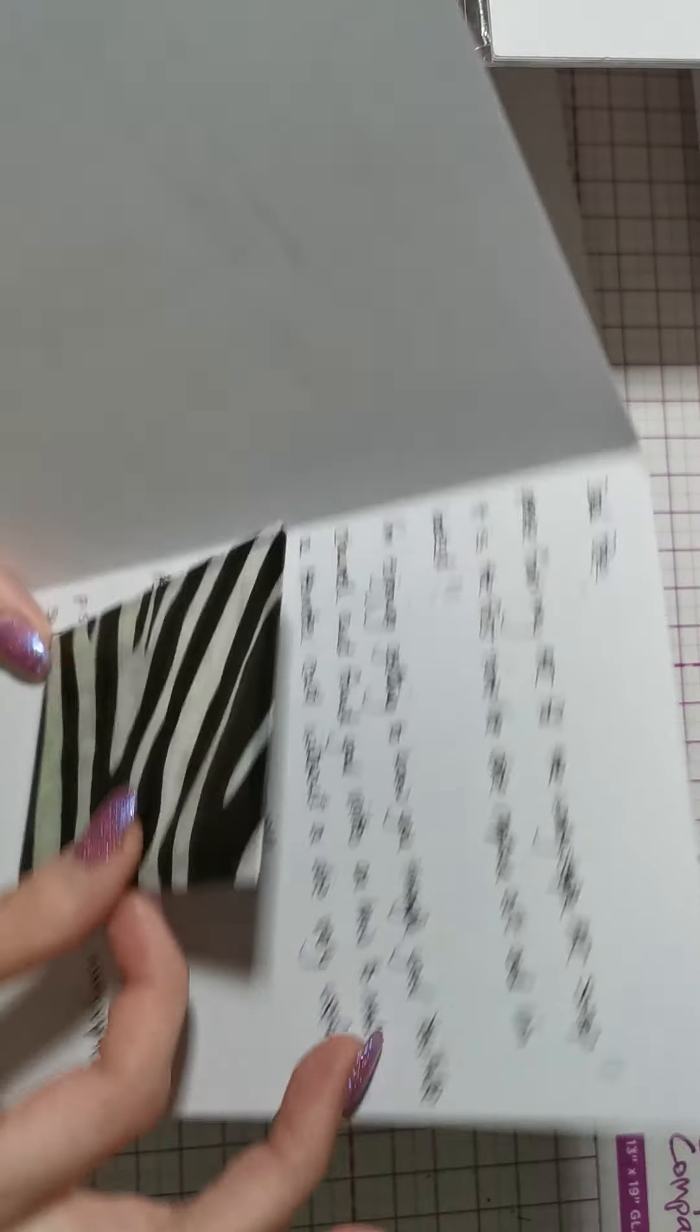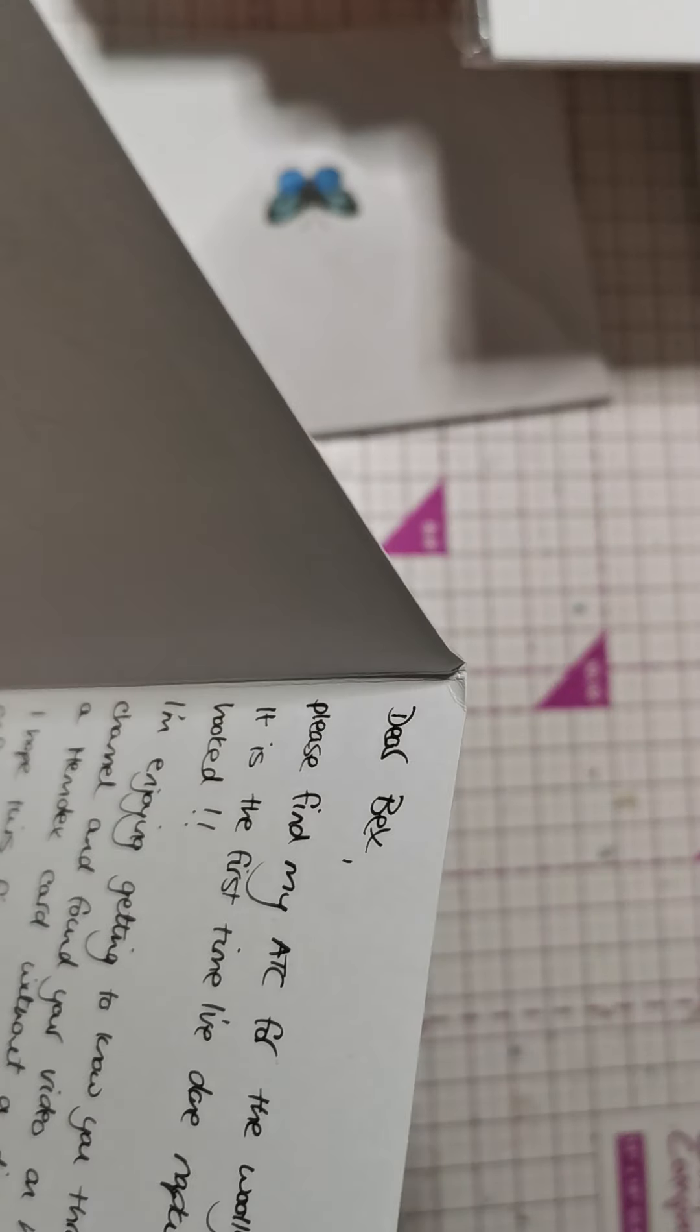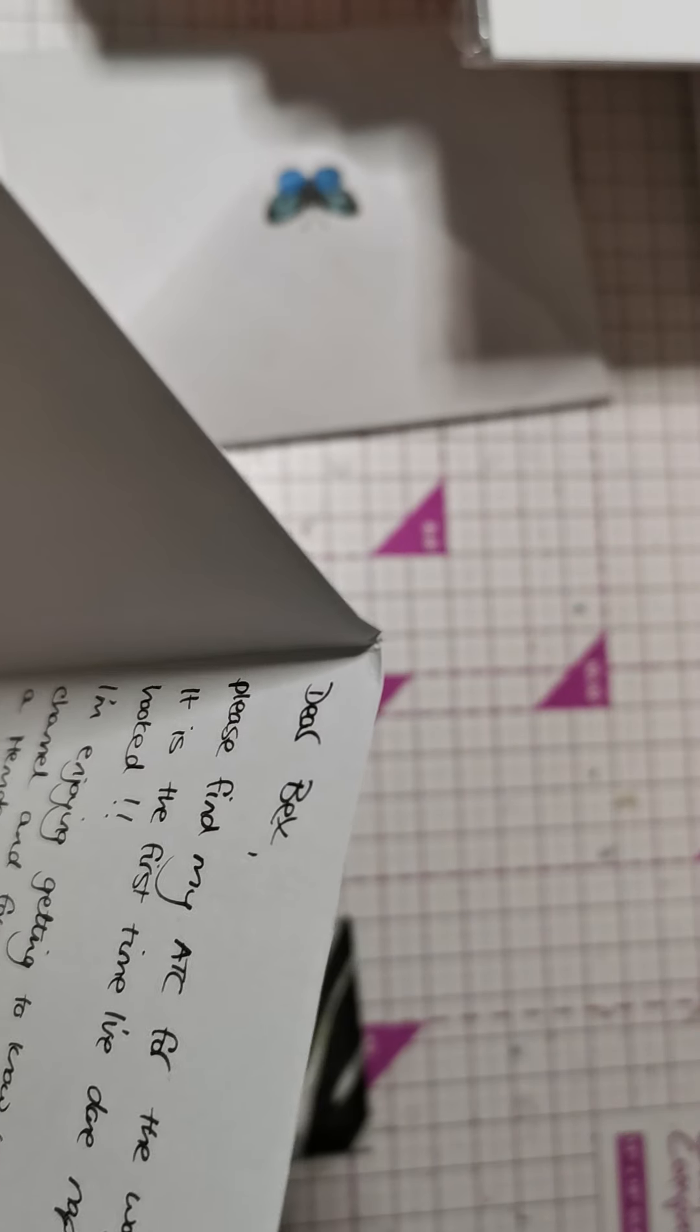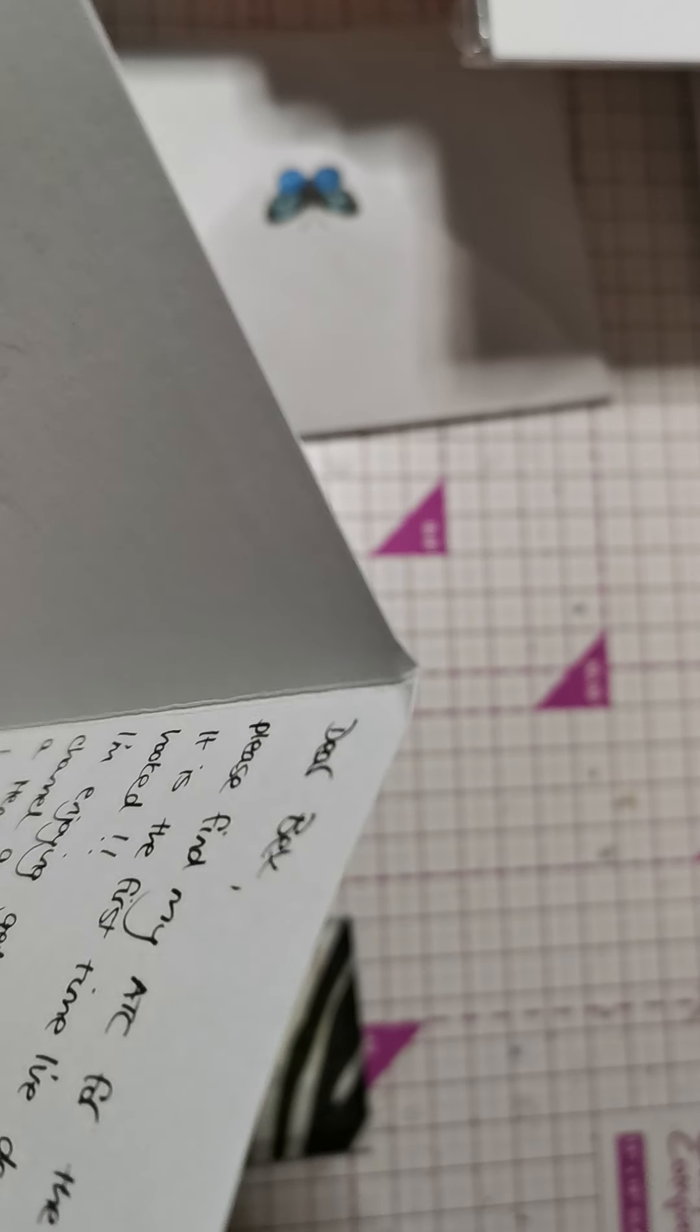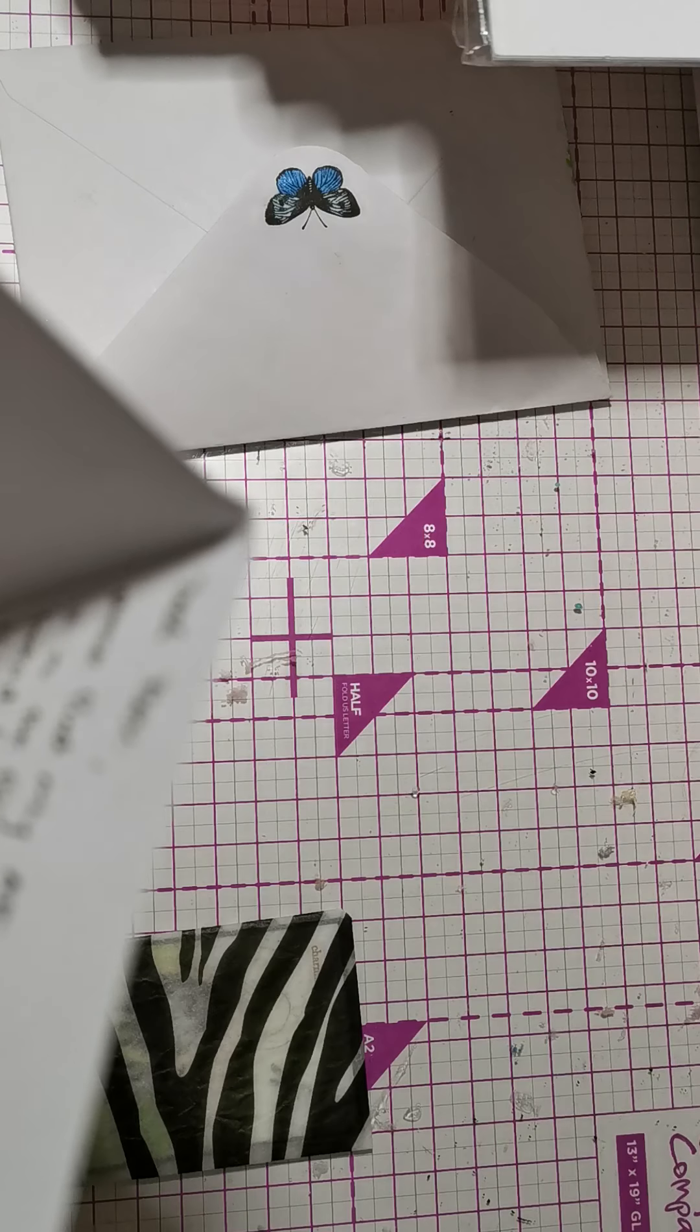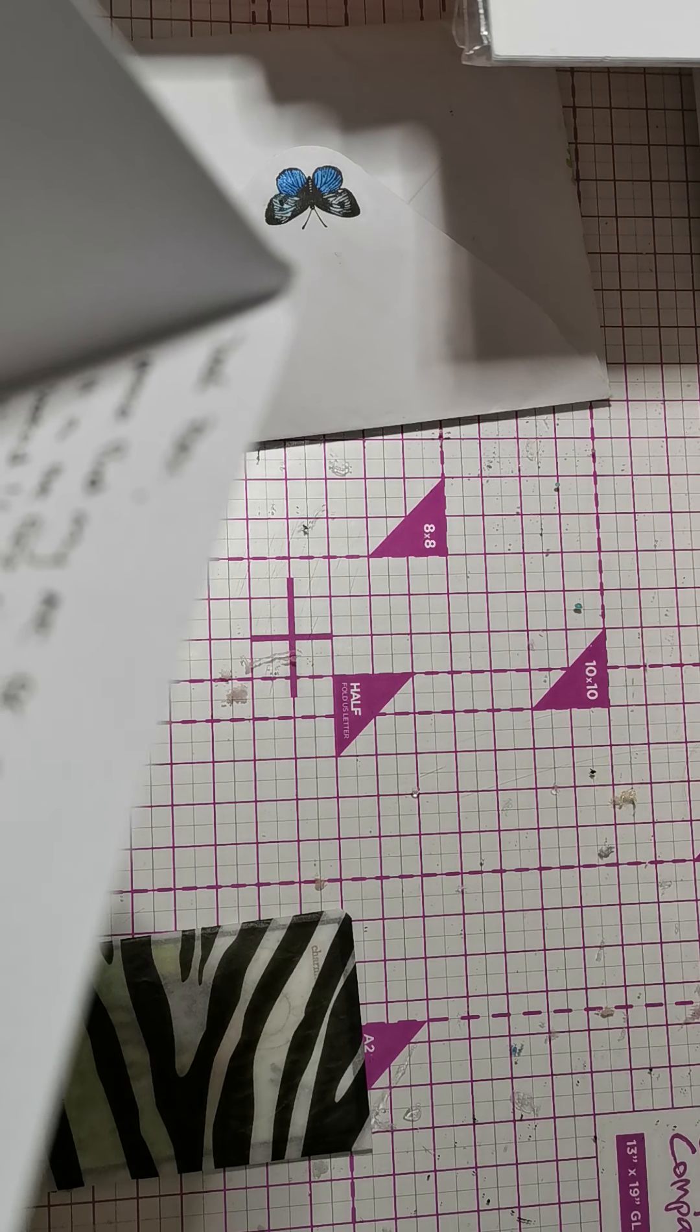And then it just says, Dear Bex, please find my ATC for the Willie Stuff ATC swap. It is the first time I've done napkin art. Ooh, that's exciting.